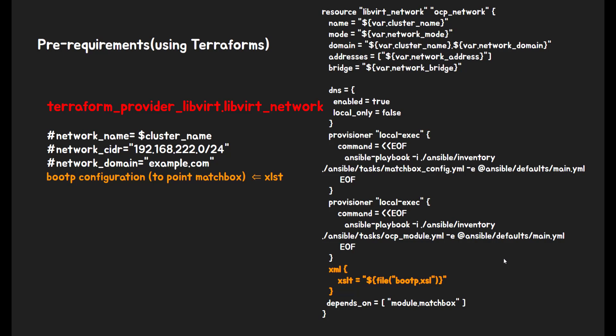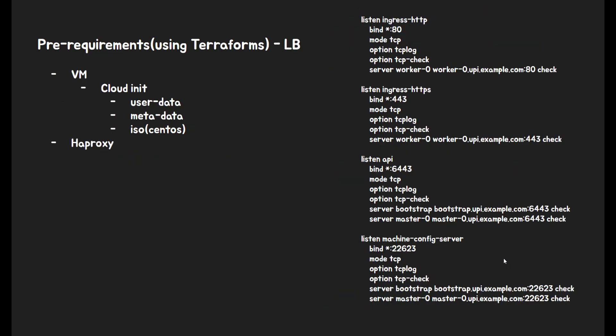To deploy load balancer, I will use cloud init way. And it will be also done by Terraform. After VM is running, Ansible script will configure HAProxy.